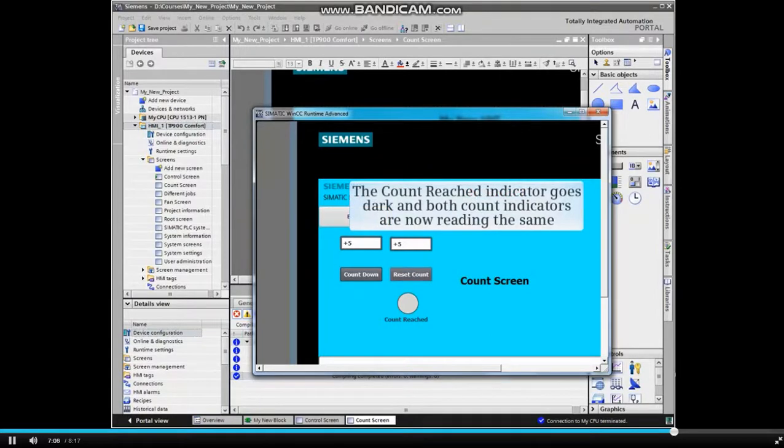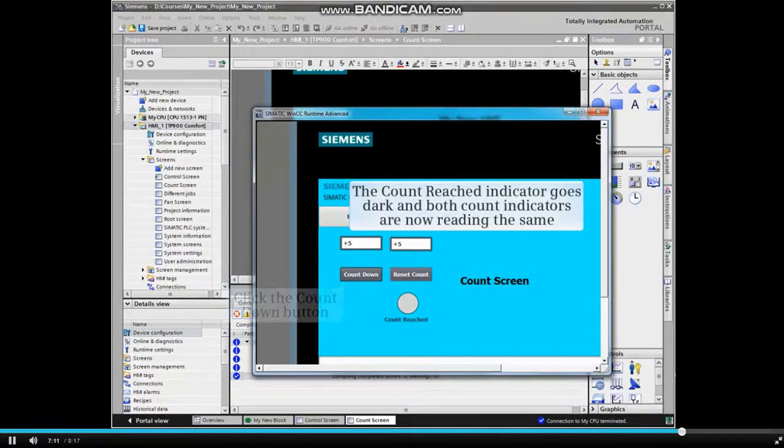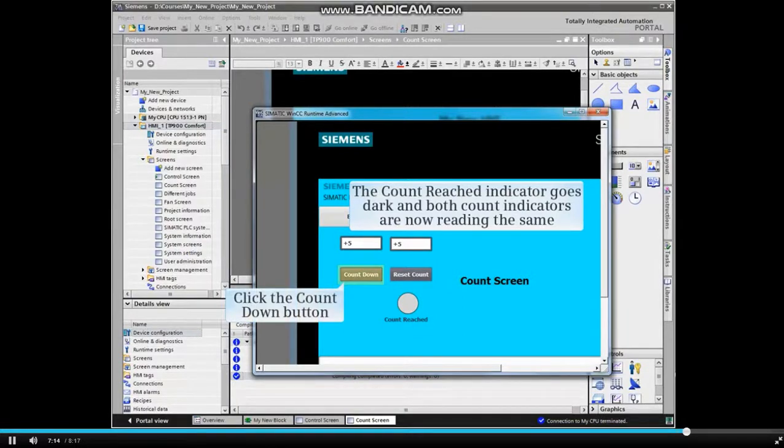And note that the count reached indicator goes dark, and both count indicators are now reading the same. We click the Countdown button.